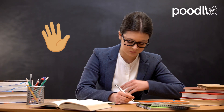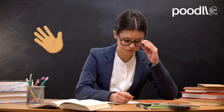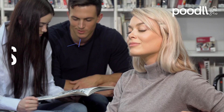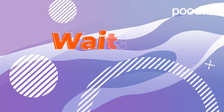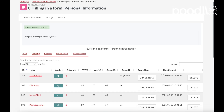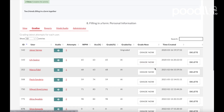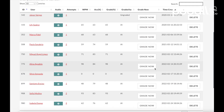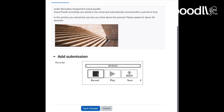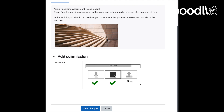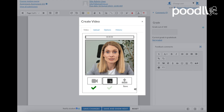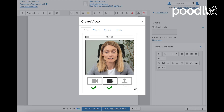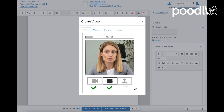Say goodbye to tedious manual tasks and hello to effortless grading. Use Poodle to add audio or video feedback directly to your students' submissions. It's faster than typing, and your students will love hearing from you personally.